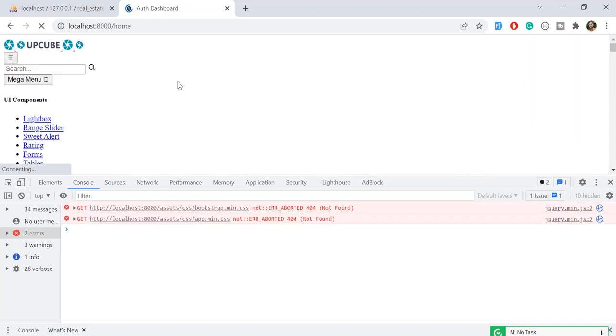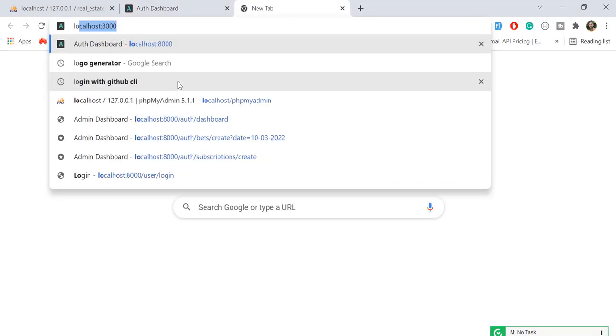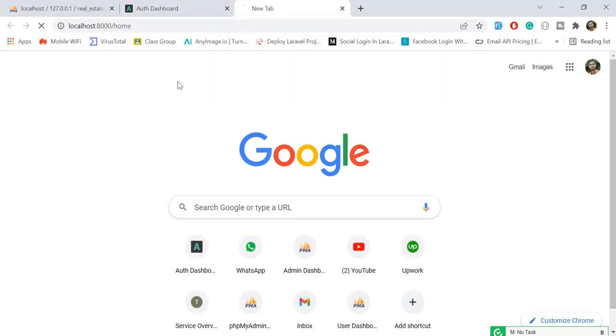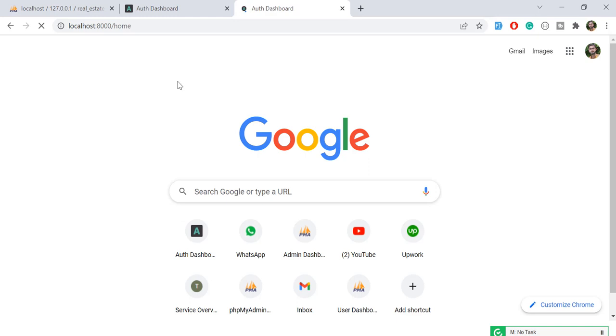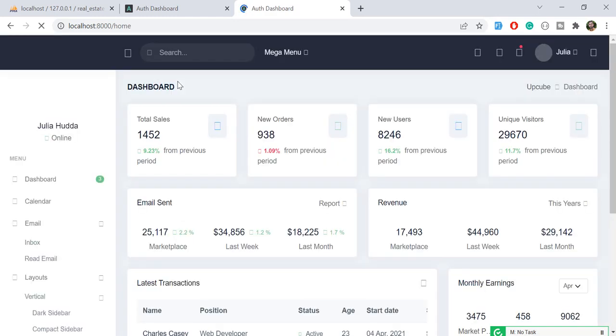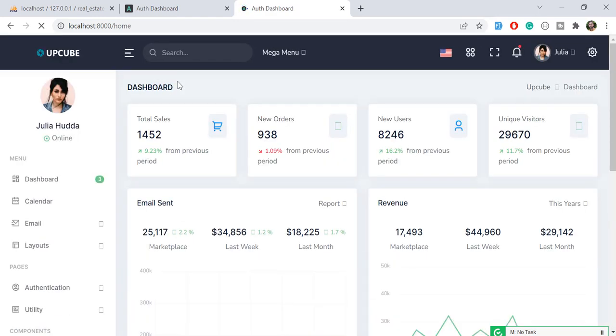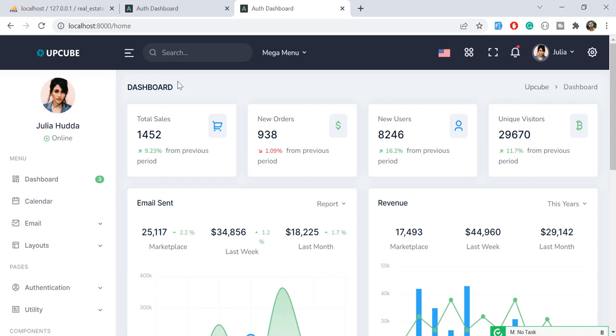If I open this into a new tab and type localhost home, it's going to work. So at the very first time it works, but when we reload this web page again, it's not going to work.